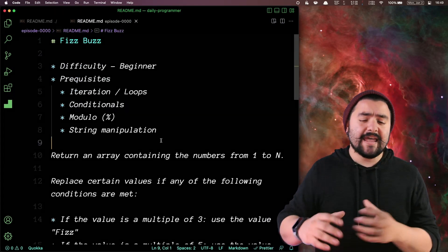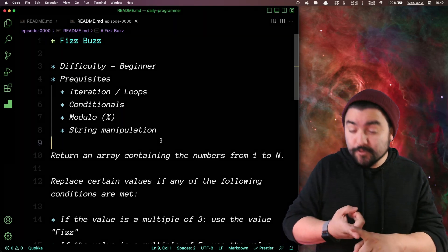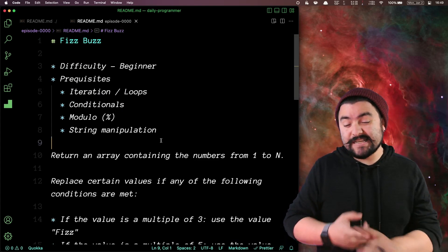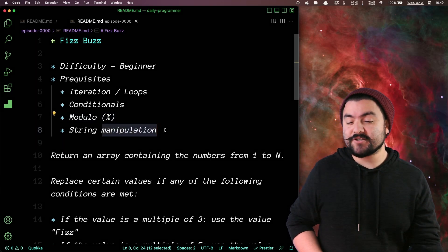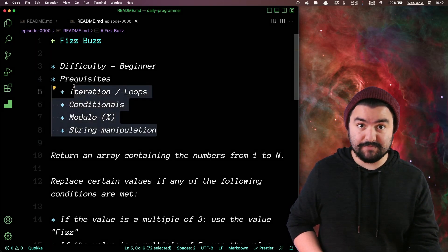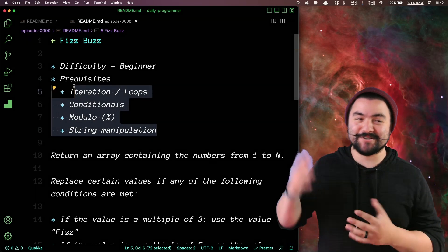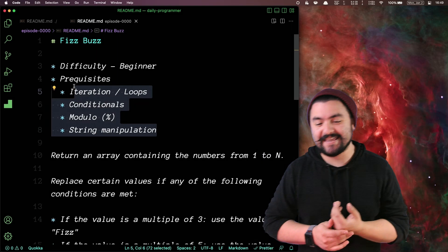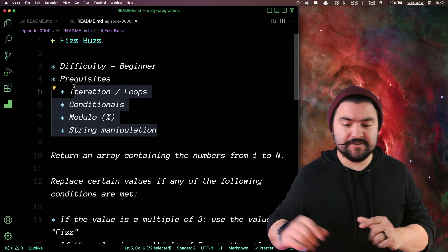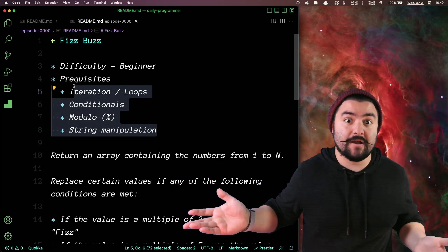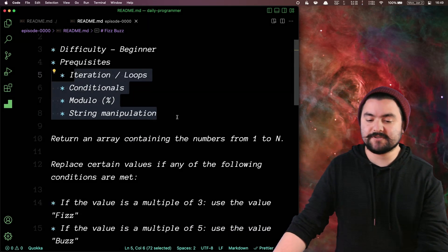I'm labeling this as a beginner problem. If you know how to use loops, if you know how to use conditionals, if you know about modulo or modulus, and if you know about string manipulation, you can solve these problems. These are the things you need to know. I will be solving this with JavaScript, but you're open to solve this problem in any programming language that you're comfortable with.